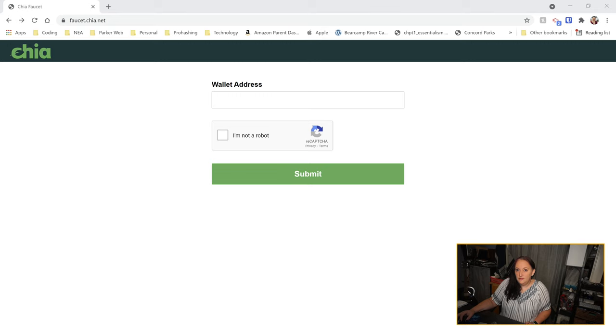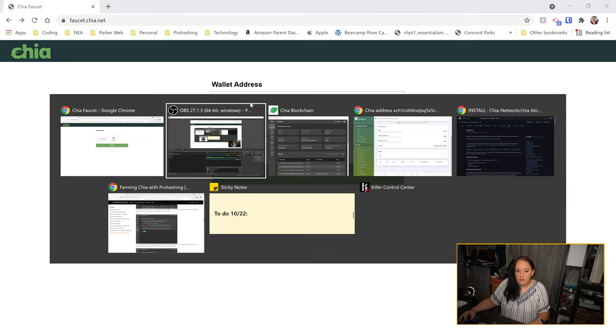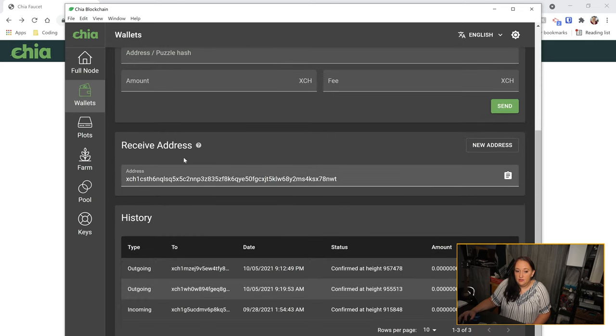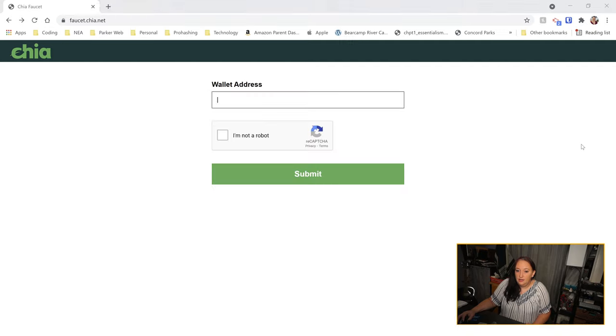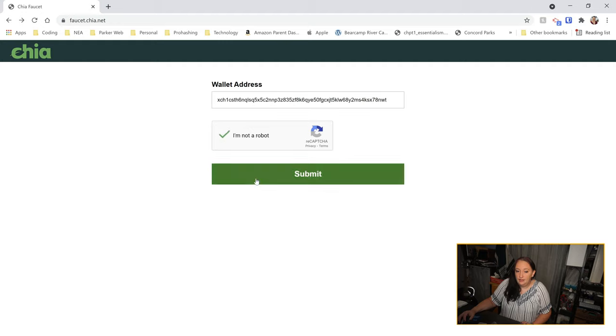Once you've clicked on the green add XCH from the faucet button, you'll find yourself on this website. As you can see, it's asking for your Chia wallet address, which can be found in the menu on the left-hand side as we were looking at earlier. You click on wallets, scroll down to receive address, copy it to your clipboard, and then paste it into the address. Indicate that you are not in fact a robot, and then click submit. You're all done.